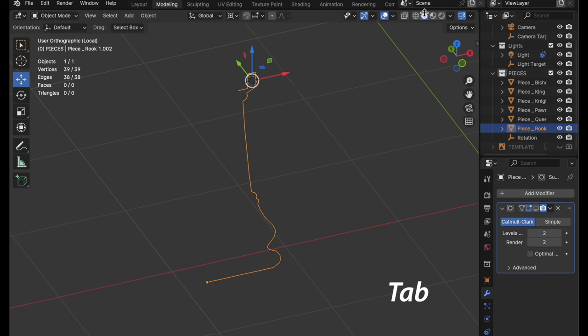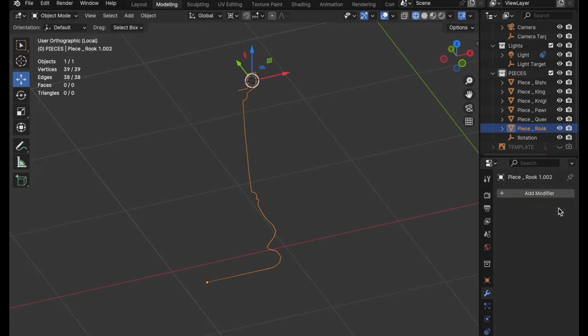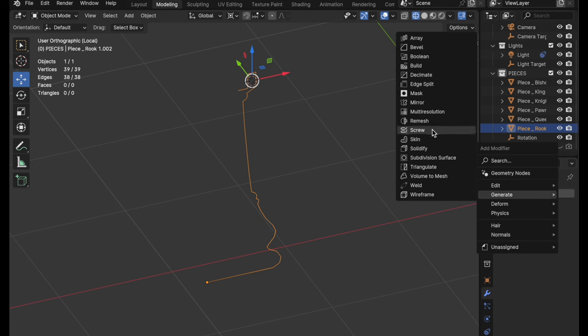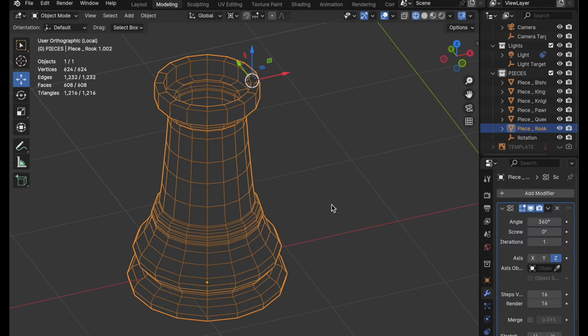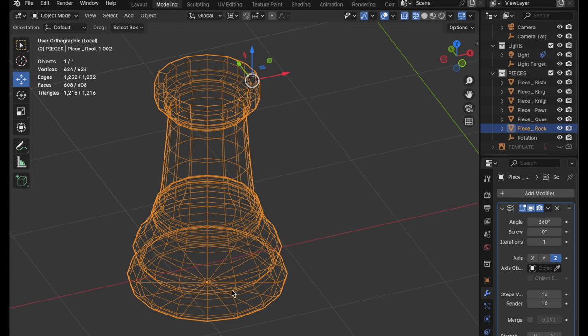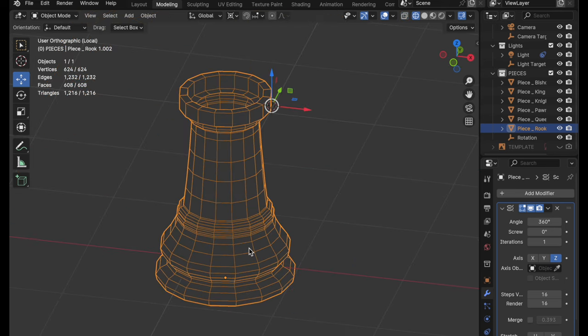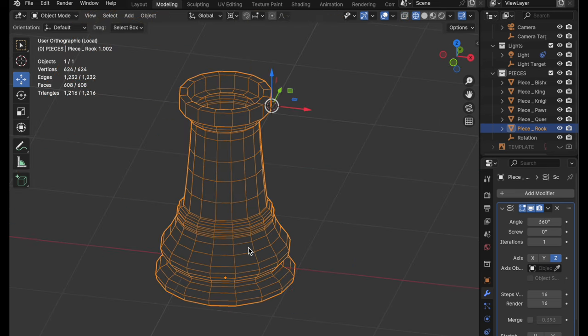Press the tab key to leave edit mode. Let's go into wireframe. I've got a modifier already assigned — I'm going to go ahead and remove that, but we want to do an initial lathe type of operation. So let's come over and add a screw modifier to it, and it will use the object's origin as the center of rotation.